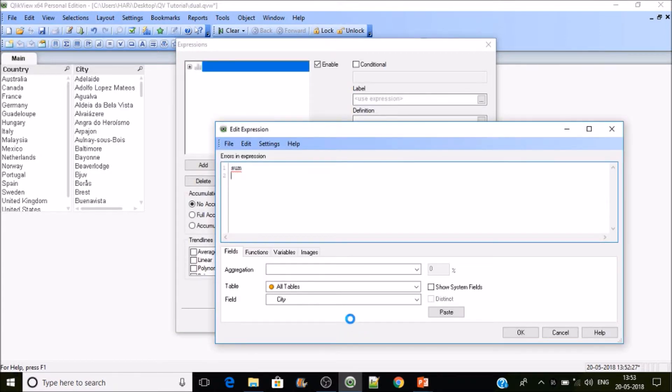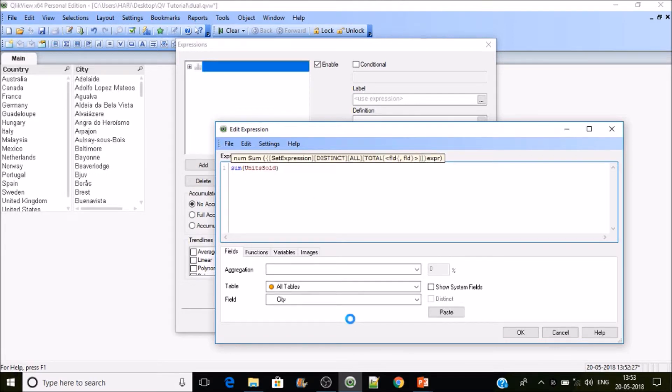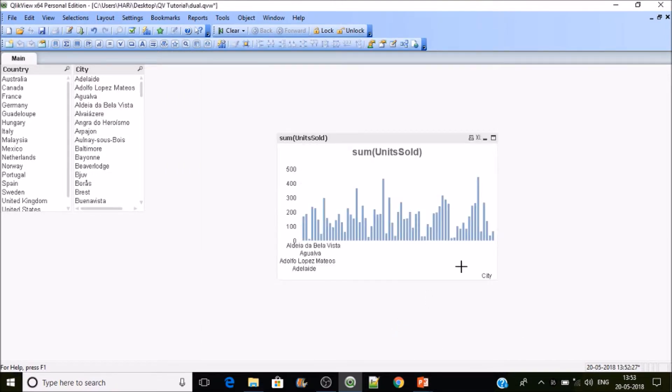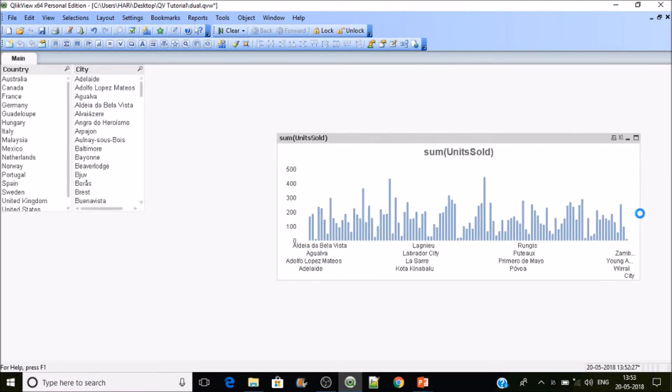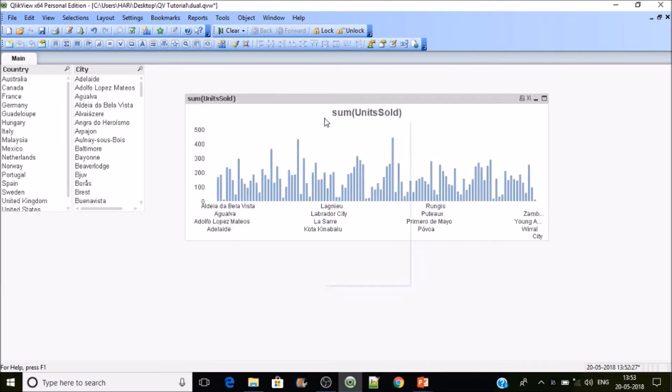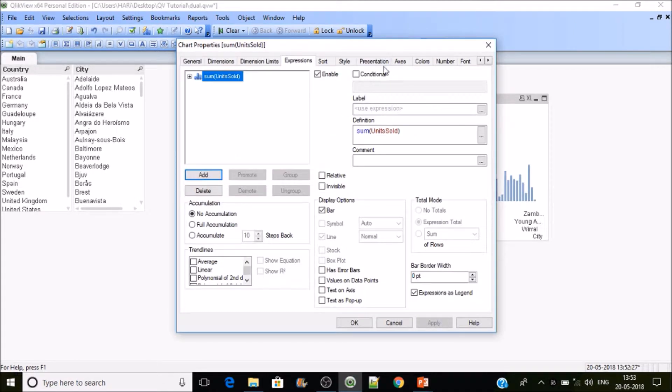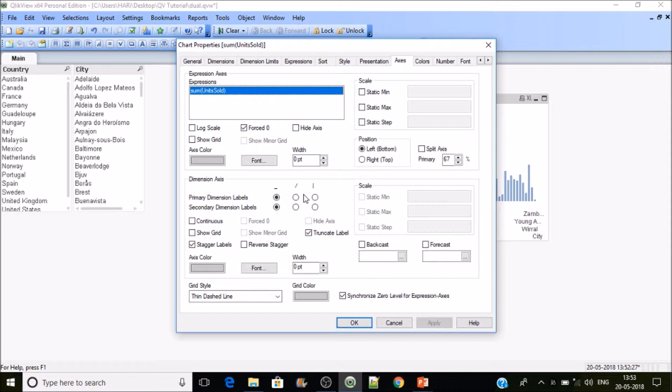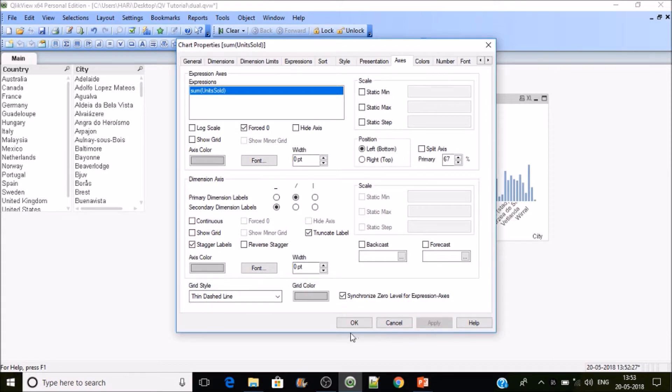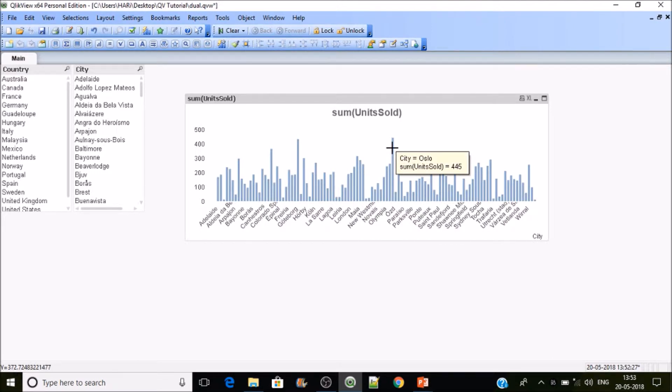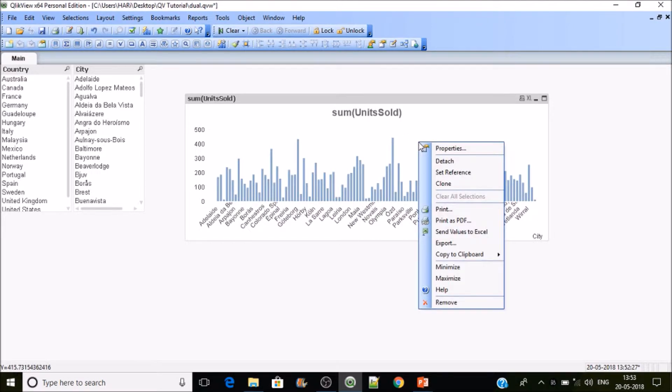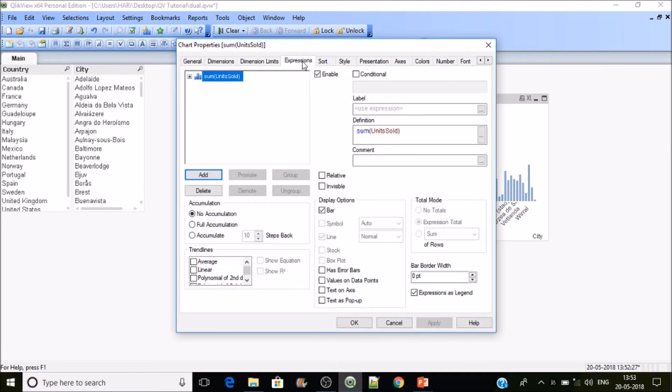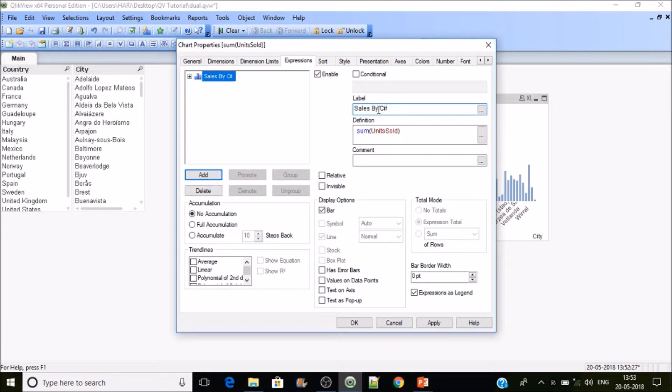Let's create a bar chart. I'll be taking city as the dimension and then I'll write sum of units sold as my expression. Now you can see multiple things. Let's arrange them in a proper order. Go to axis, where you can find the axis of dimensions orientation. Switch to slant, then we can see it like this.